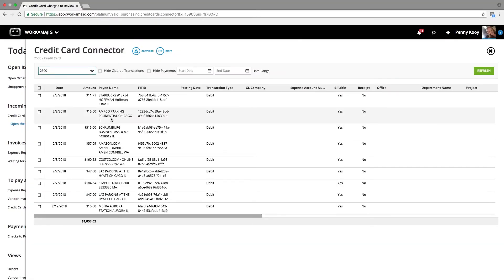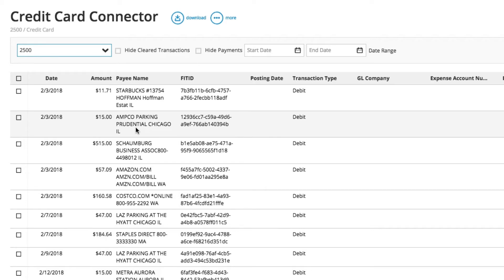As you can see when I open up my connector, any of the charges made will know exactly what the credit card company knows at this time. It knows the date of the charge, it knows the amount of the charge, and it knows where the charge was made.